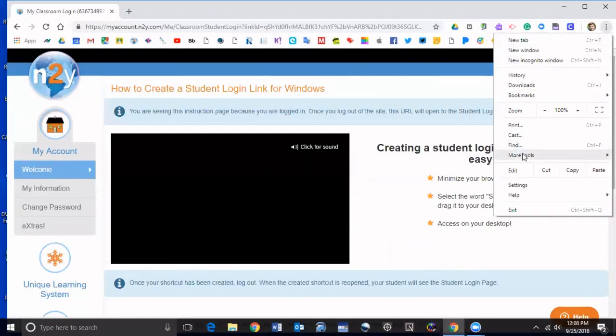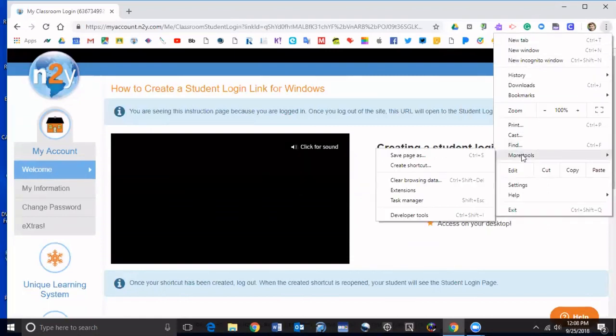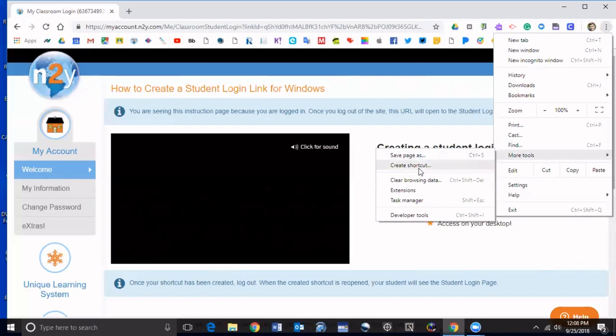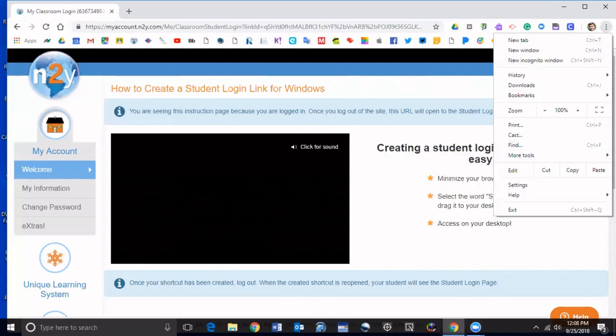Go down to more tools and then click on create shortcut, and it should create the shortcut and place it down here on a Chromebook. For a Mac you're pretty much going to do the same thing that I'm doing right now.